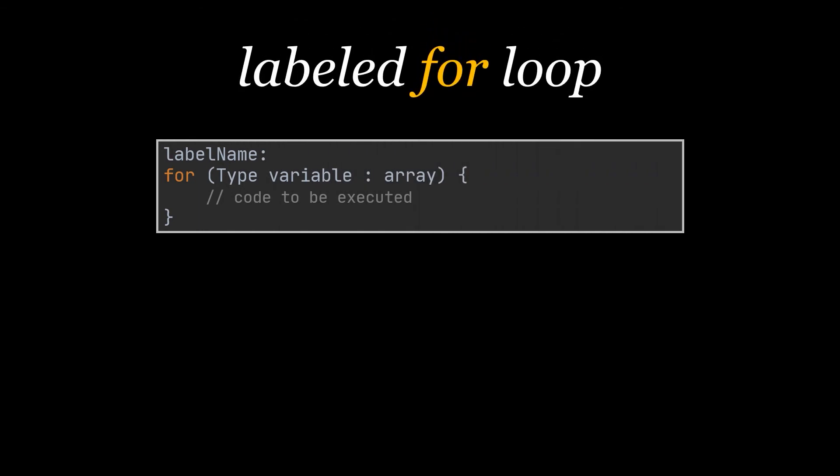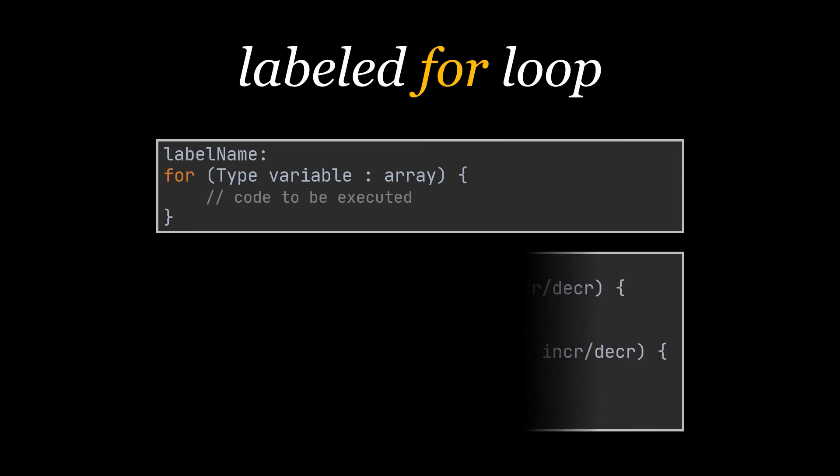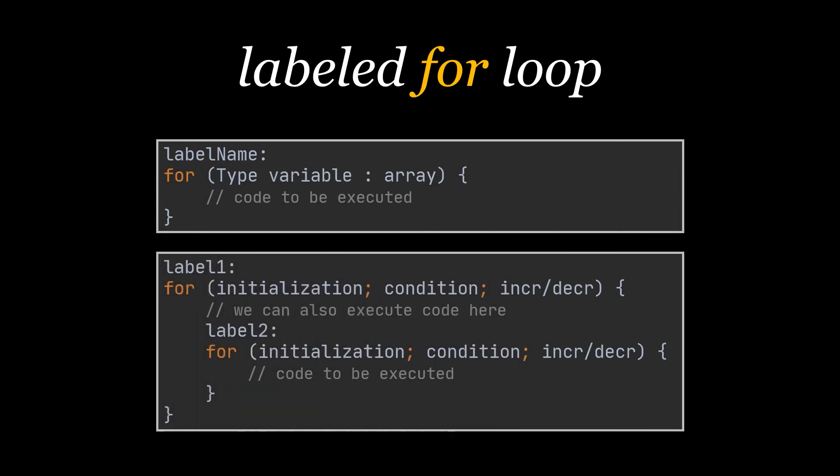Every for loop we make use of, whether a normal one or a for-each one, can have a name, and this name is called a label. Using a label we will be able to refer to the for loop we want directly. To add a label to the for loop, we just write down its name at the beginning of the loop and that's it. Labeled for loops are usually used in case we have nested loops so that we can break or continue a specific loop. We will be talking more about the break and continue statements during this video, and that is when I will be giving more examples about labeled for loops.